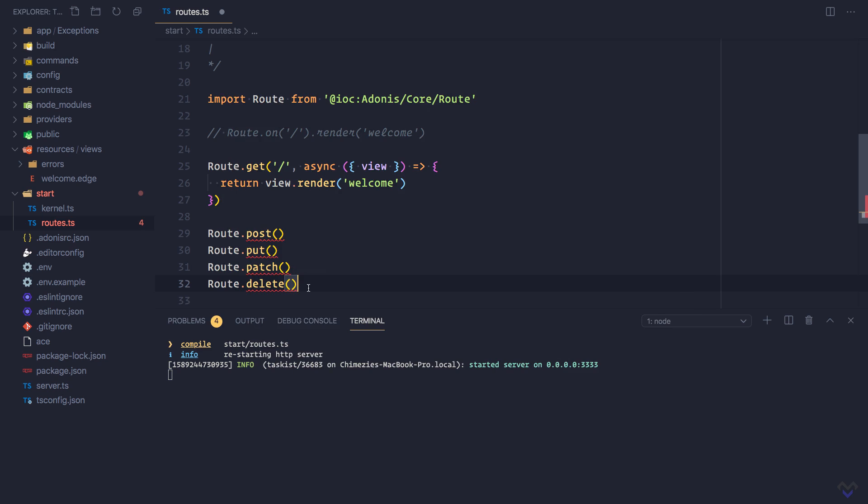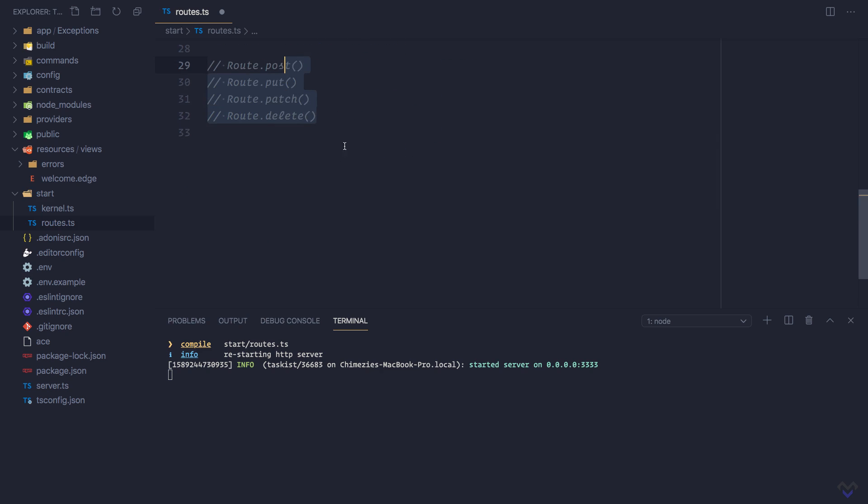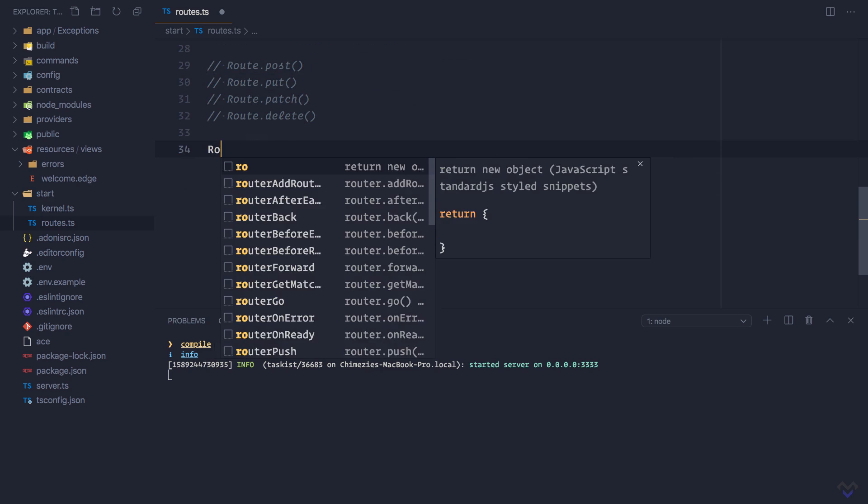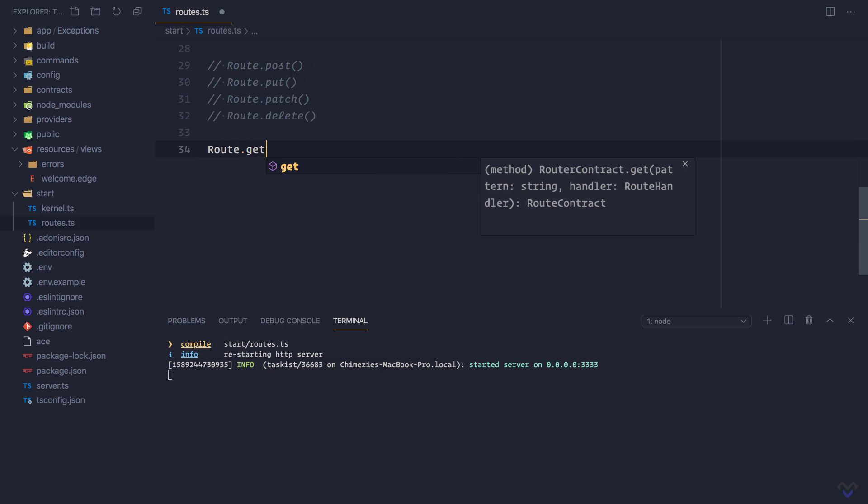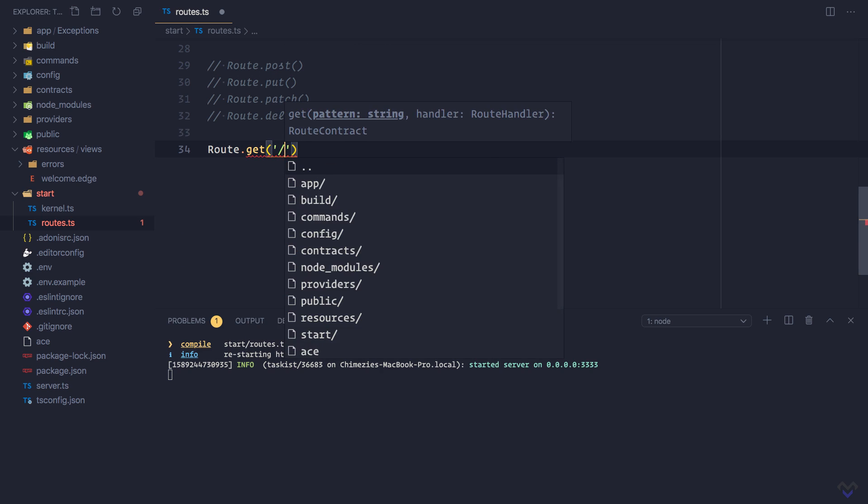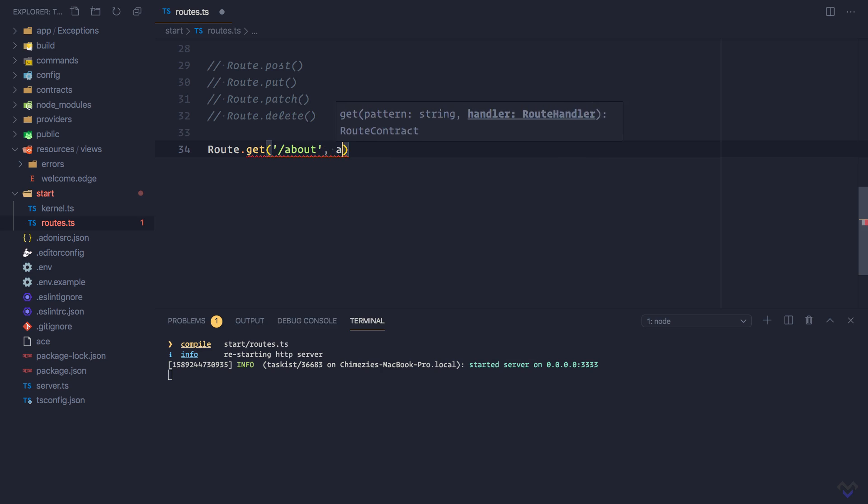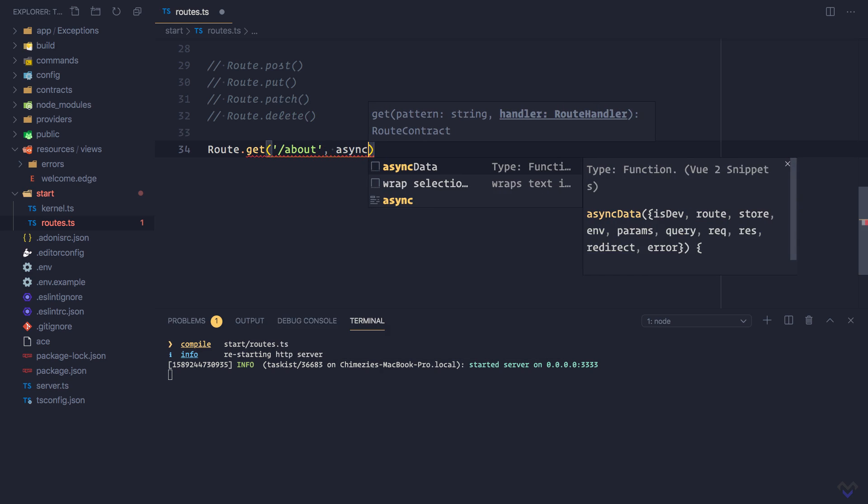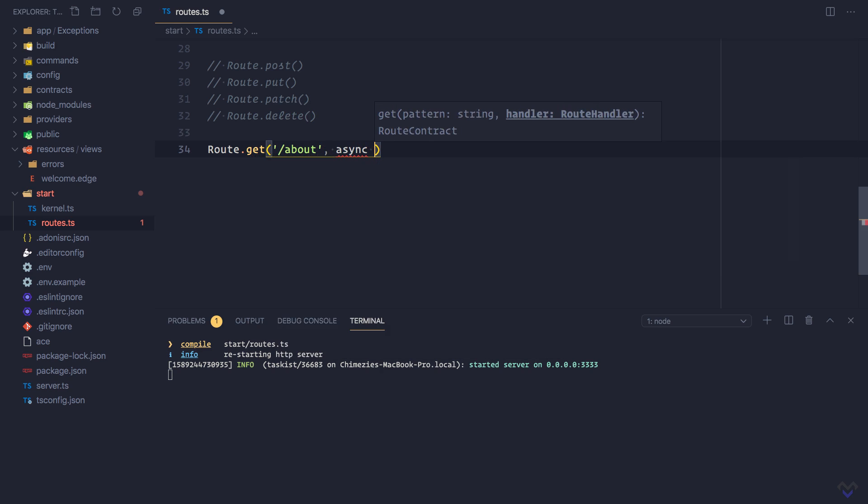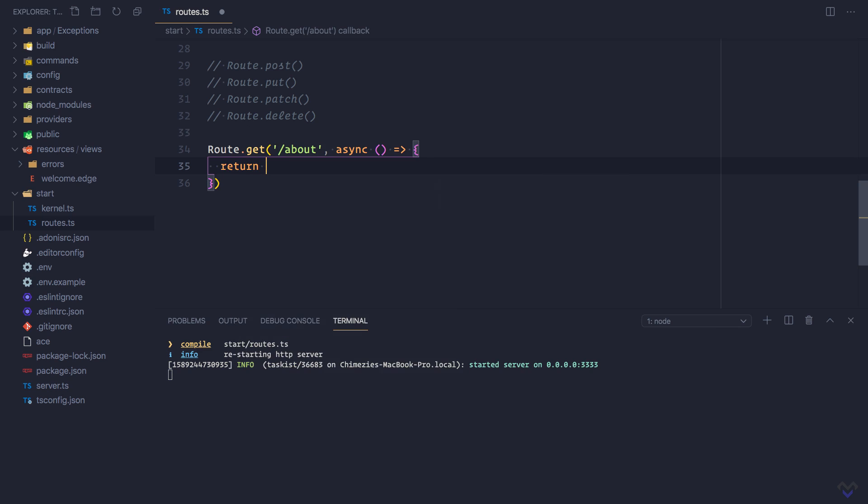To make sure we properly understand how routes work, let's define additional routes. So I'm going to comment this out and define a get route which will be for an about page, which will simply return a string saying this is the about page.